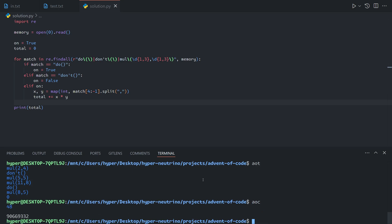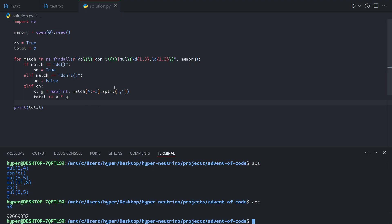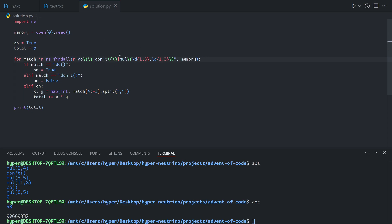That gives us our answer for part two. Overall, a relatively straightforward problem if you have access to regular expressions. Without them it becomes more difficult, but we're working in Python where they are a fairly standard method of string manipulation. There are always going to be a handful of problems in Advent of Code that require regular expressions, so I would strongly recommend getting used to them. In any case, thank you for watching, I hope you enjoyed, and I'll see you in the next one.